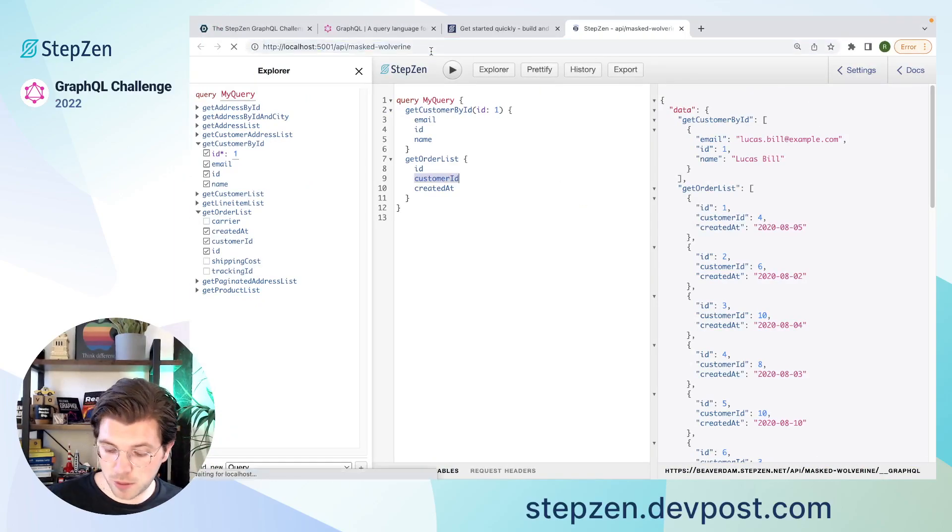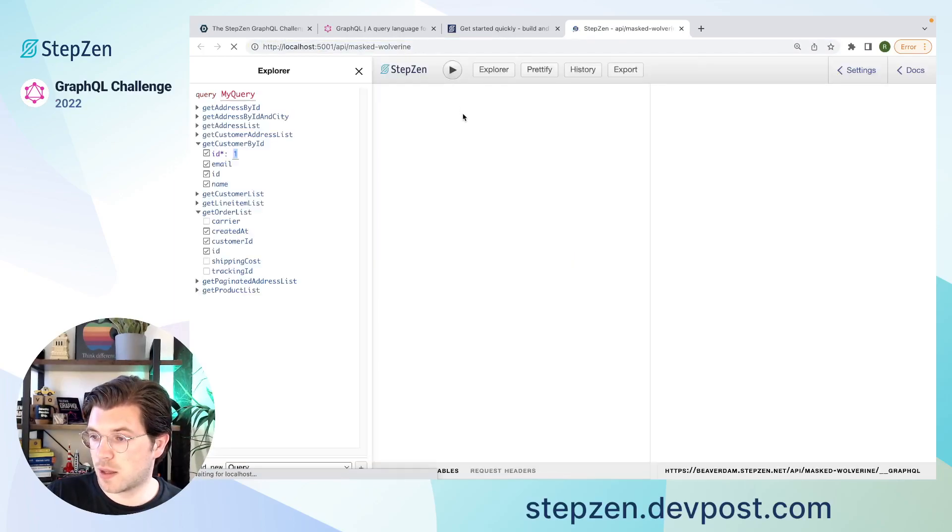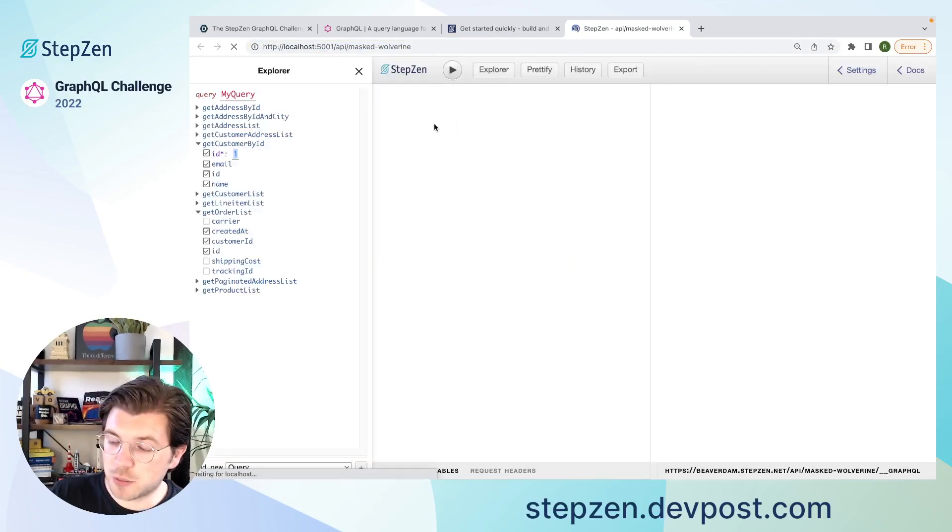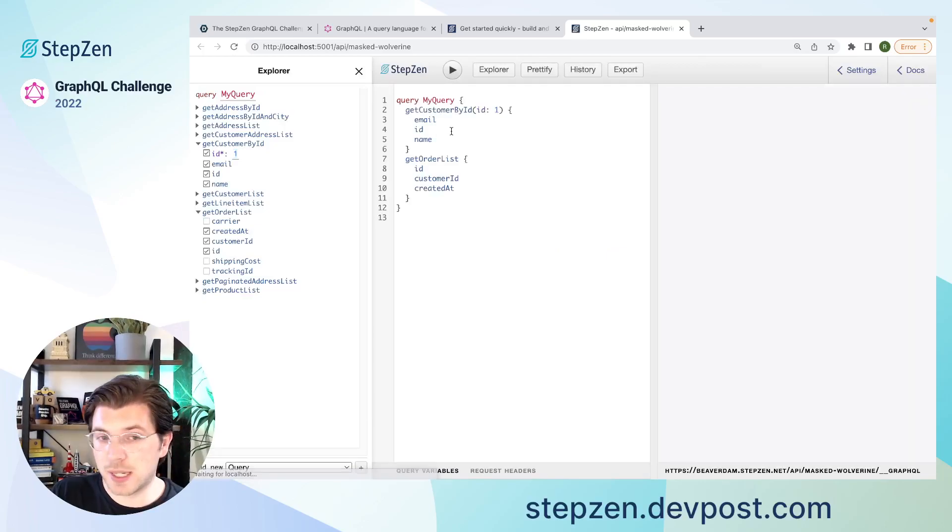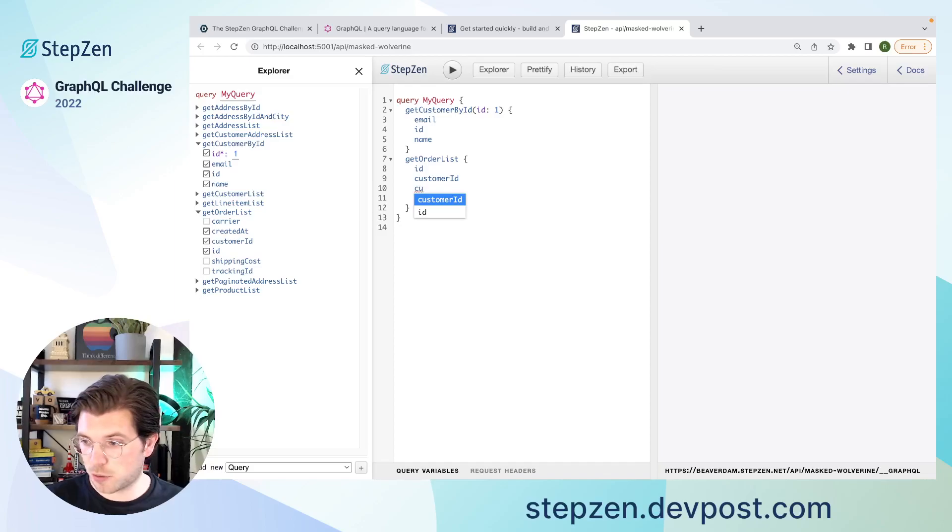I'll be refreshing this. So I can now get a customer by its ID. I can get a list of orders. But in my list of orders, I can now also get customer fields.